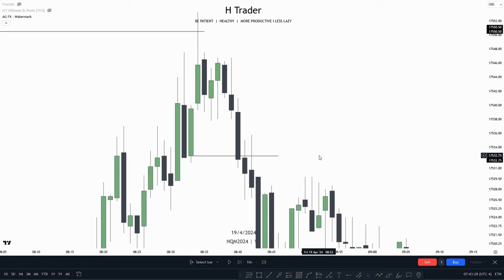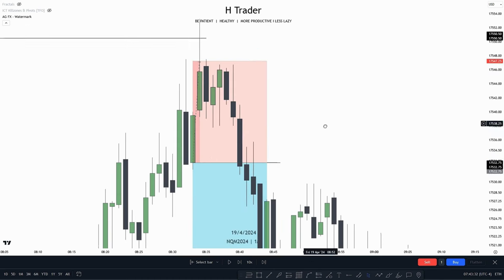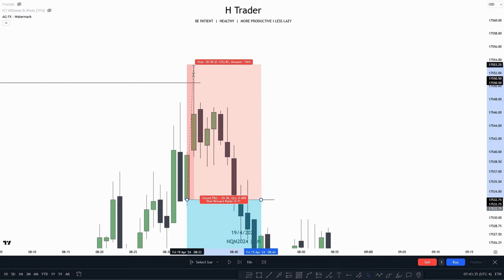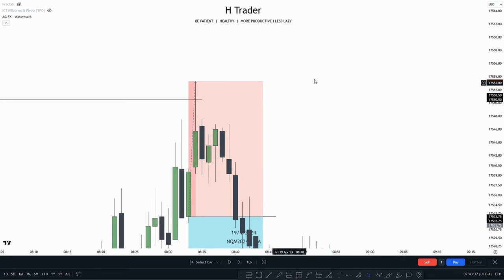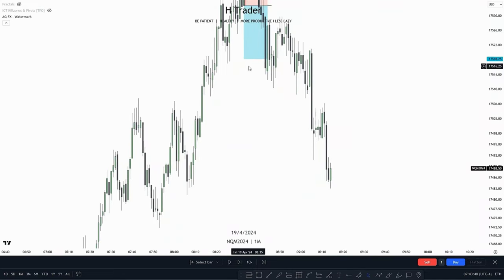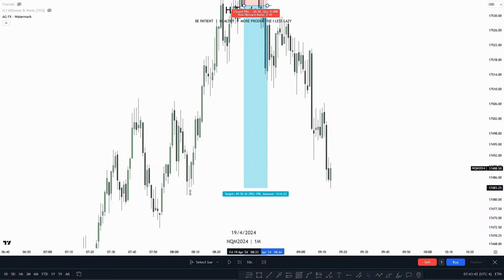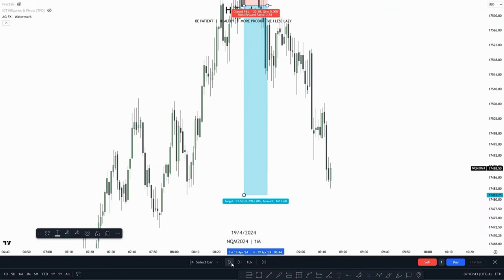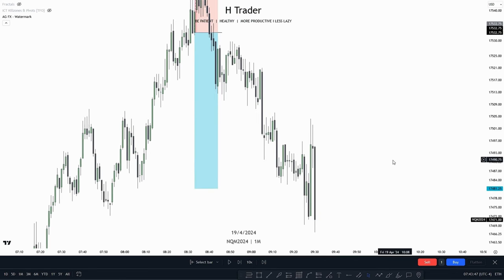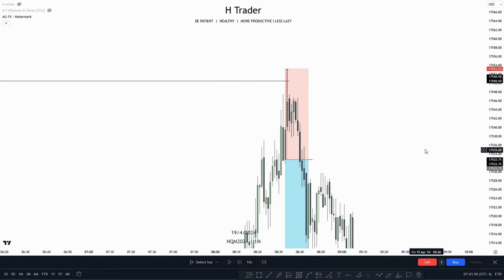We could also use a Change in State of Delivery as a trade entry, where we would enter at the opening price and put our stop loss at the high, as we would no longer want to see the high get reached. Then we would target sell-side liquidity. And we do see price did indeed reach that sell-side liquidity.